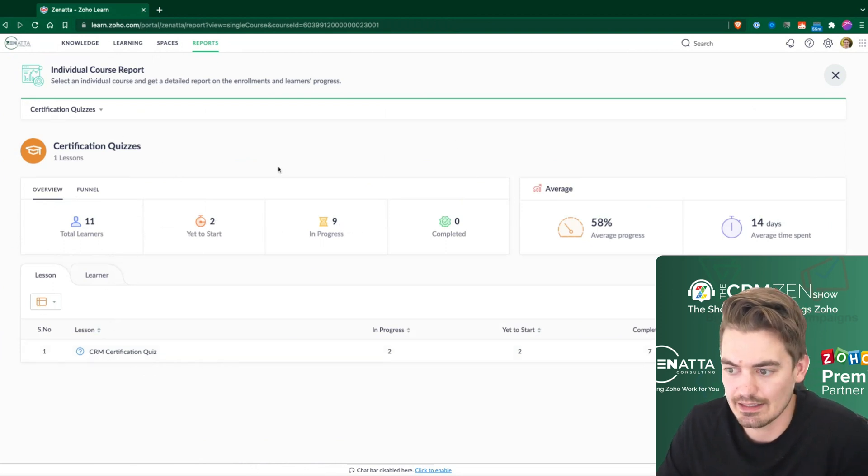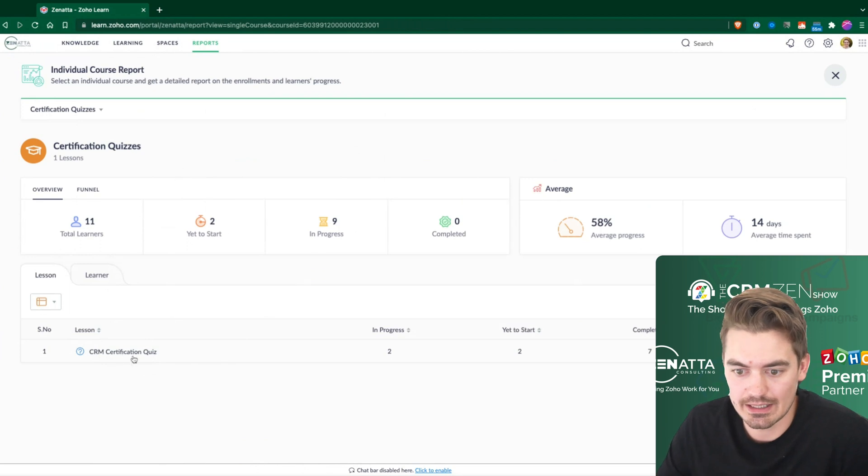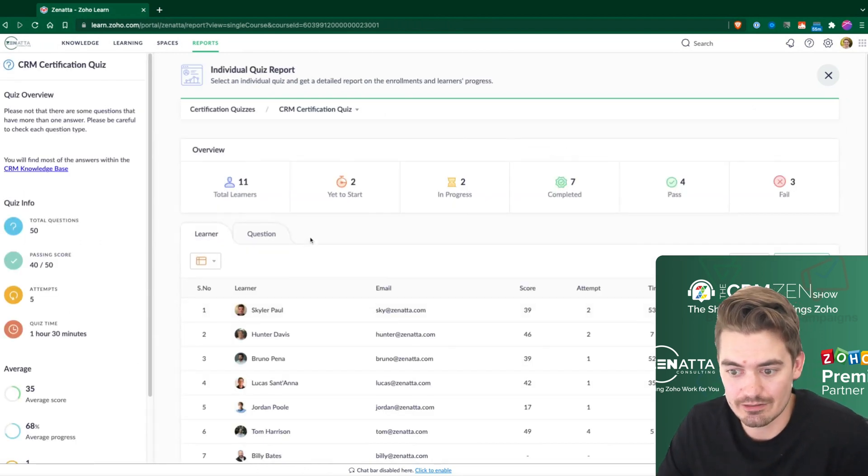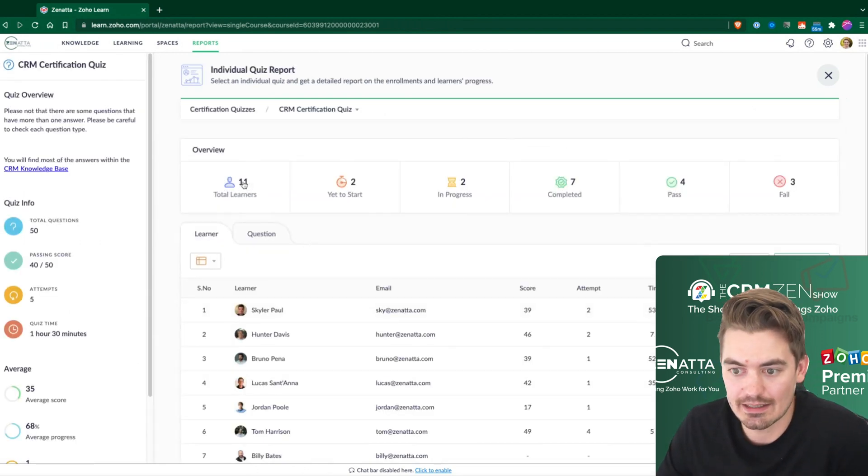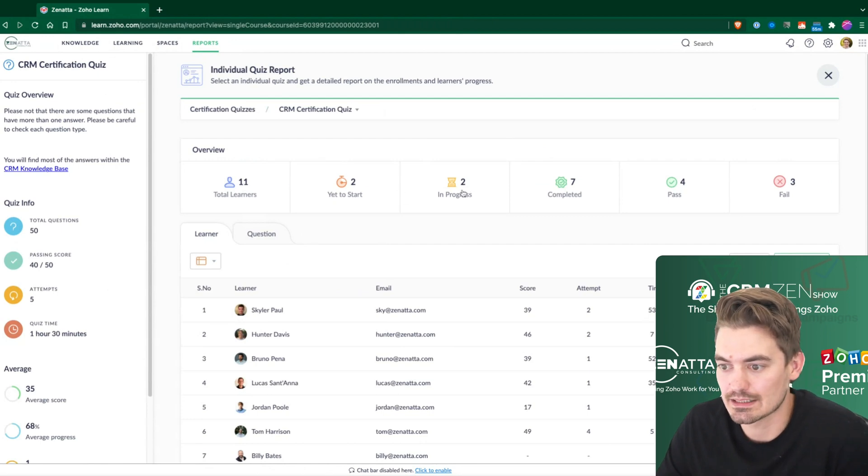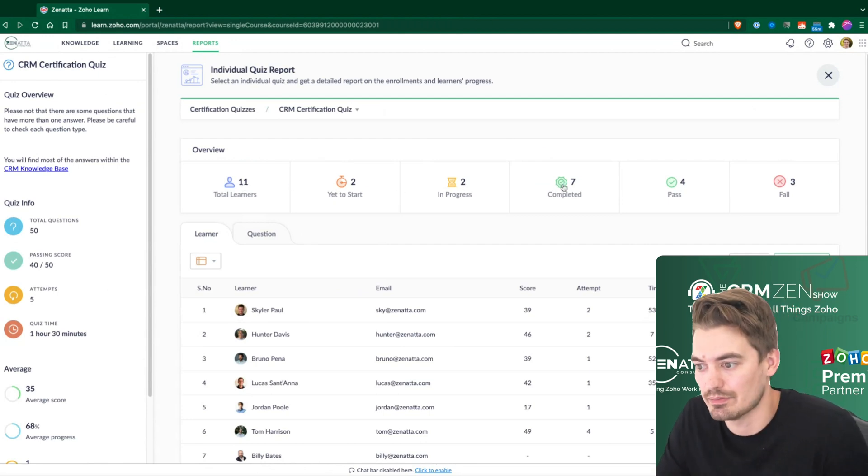That's at the course level. If I go into the quiz itself, now I can see there, again, 11 learners, two yet to start, two in progress, and seven completed.